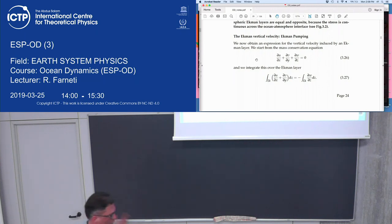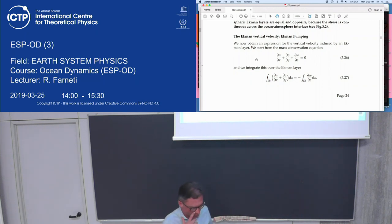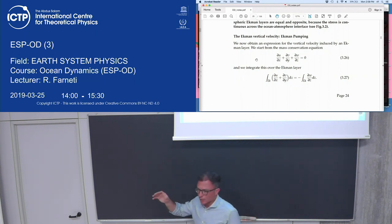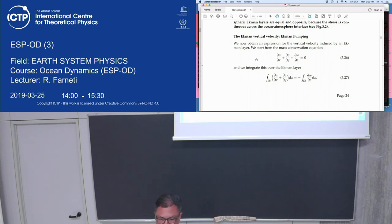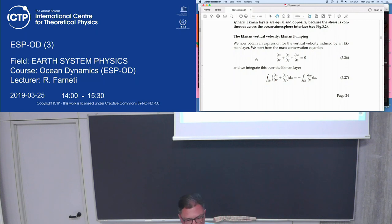We will revise the solution for a bottom Ekman layer, which is important in the ocean because there's friction with the bottom. We will also derive the solution for the top Ekman layer, which is the most important for the ocean, because that's how momentum from the wind stress is communicated to the interior of the ocean and how the large-scale wind-driven ocean circulation is set up — through wind stress on the surface, communicated to the interior by the top Ekman layer through Ekman pumping.